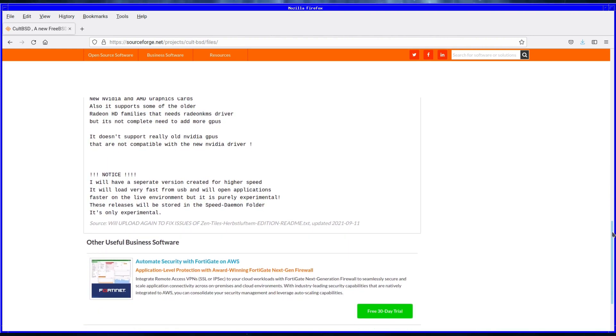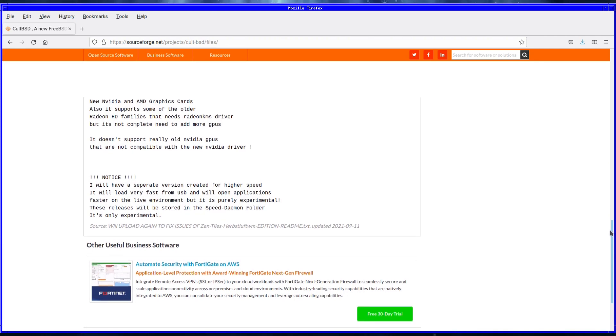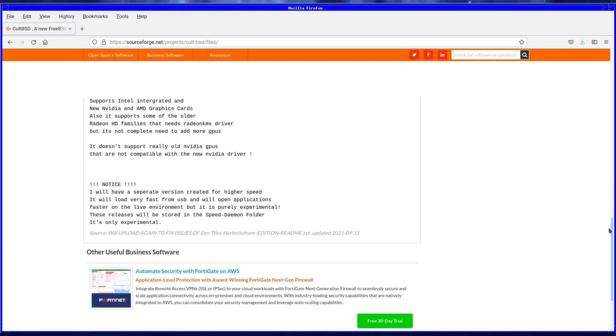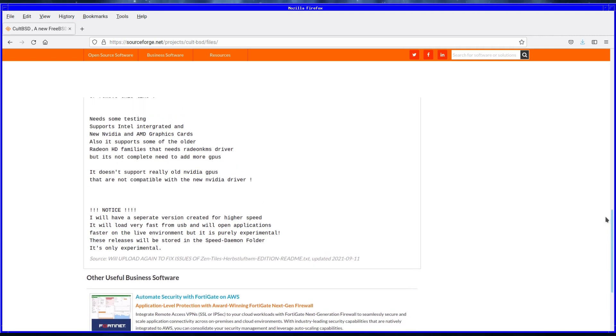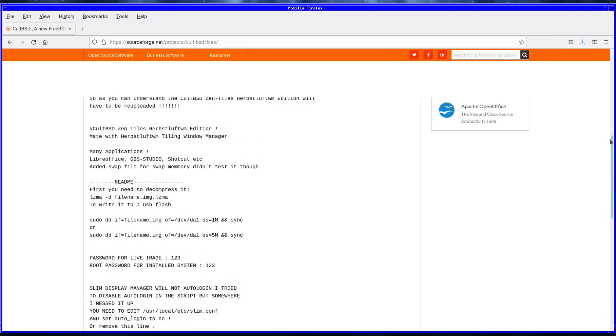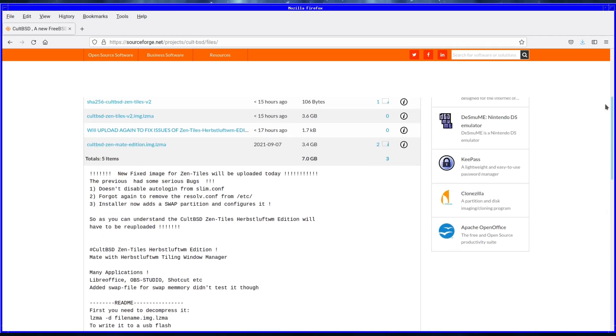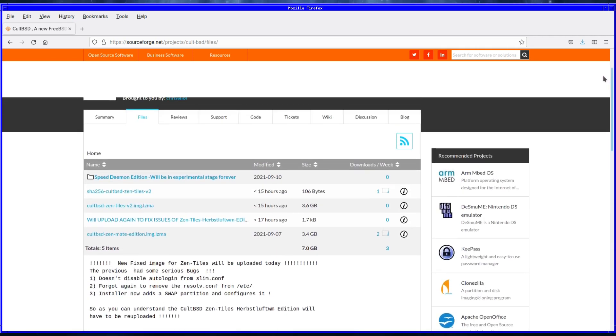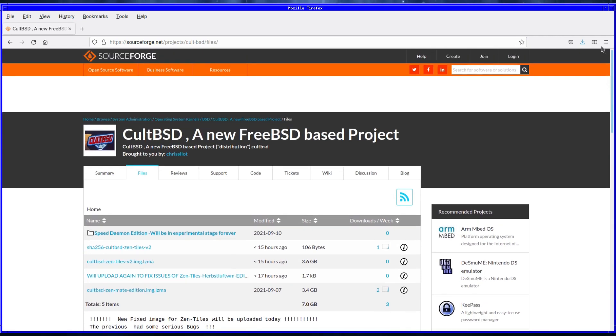The version we'll be looking at is the Mate edition which is in a compressed image file. There are some instructions on this page if you want to decompress it and write it to a USB stick, and the default password is 123 for both the live image and the root.